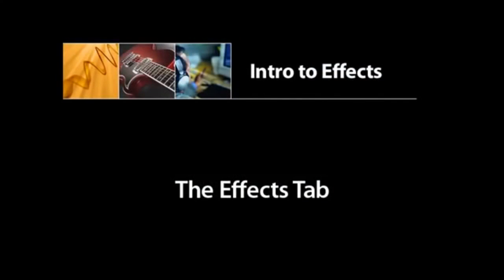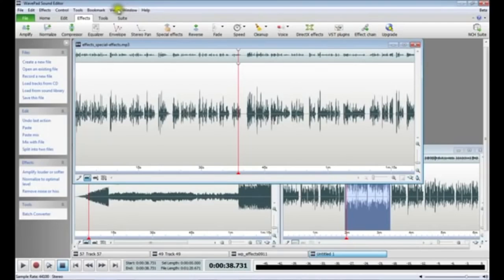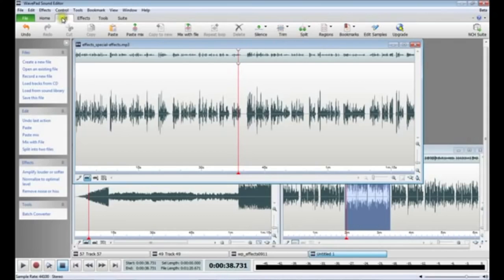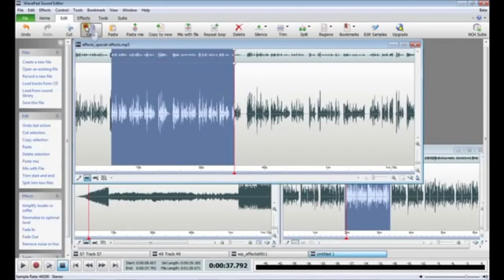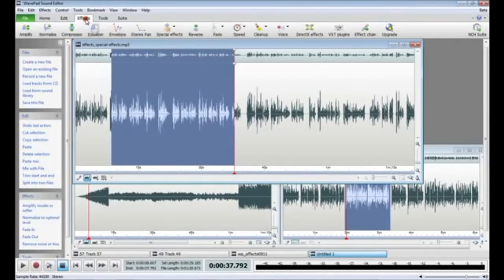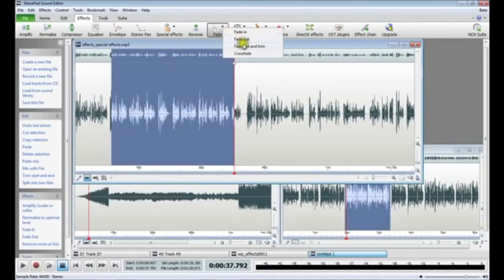WavePad's layout gives you quick and convenient access to the features you use most often. There are three main areas you can use to find tools and features: the Menus, the Ribbon Toolbar, and the Command Bar. For this video, we will mostly use the Effects tab on the Ribbon Toolbar. You may need to widen the WavePad window to see all the effects available on this tab. Most of the buttons complete one function when clicked, but some buttons house menus for related effects. Simply click a menu button to select one of the effects from the menu that appeared.